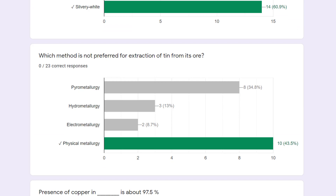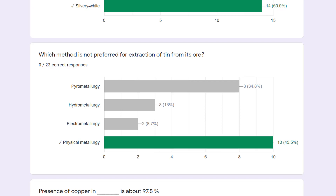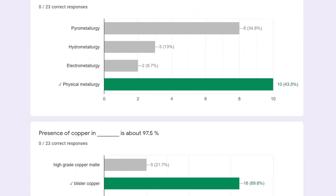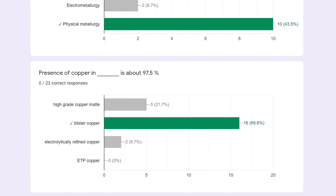Which method is not preferred for extraction of tin from its ore? We can do pyrometallurgy, hydrometallurgy, or electrometallurgy, but not physical metallurgy — that is an absurd option placed here, so you can mark physical metallurgy as the answer.